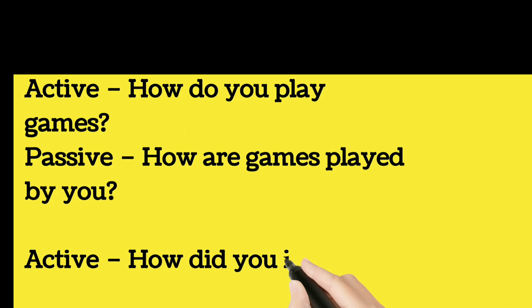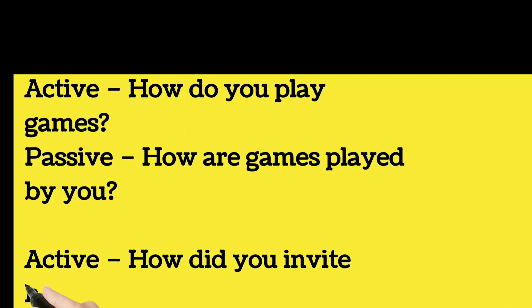Active: how did you invite him? Passive: how was he invited by you?